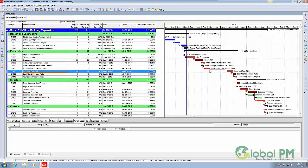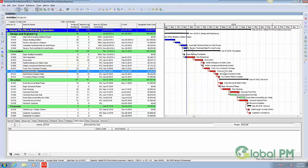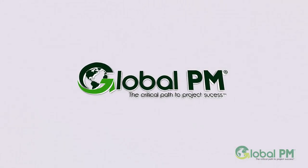You'll notice that G1100 is now linked to G1120. There is a gap in time, so I just need to reschedule by hitting F9 and then enter. And now you notice that G1100 and G1120 are linked together.